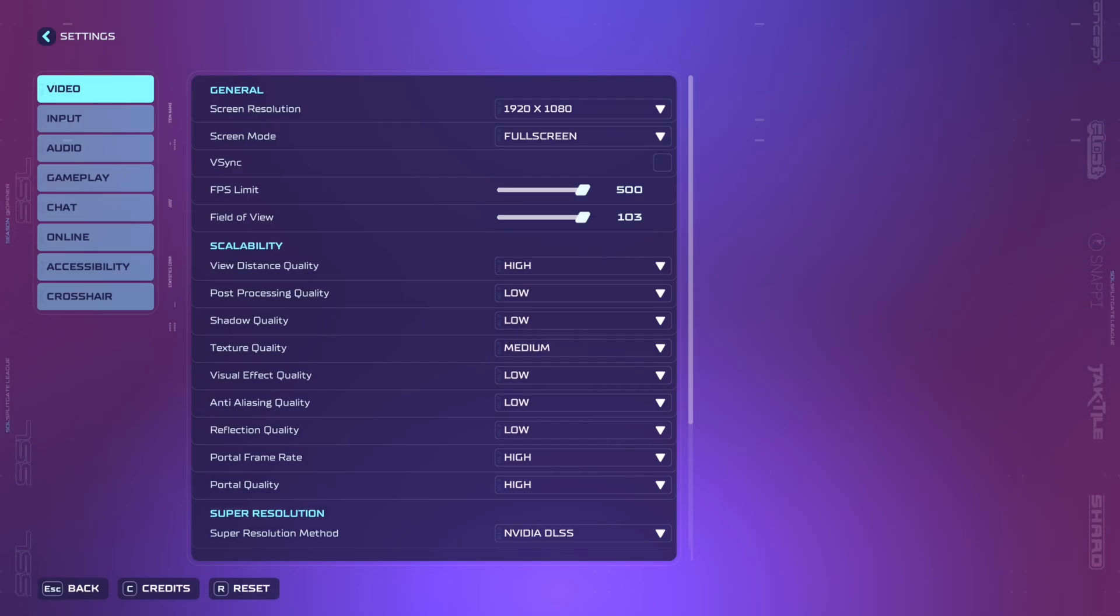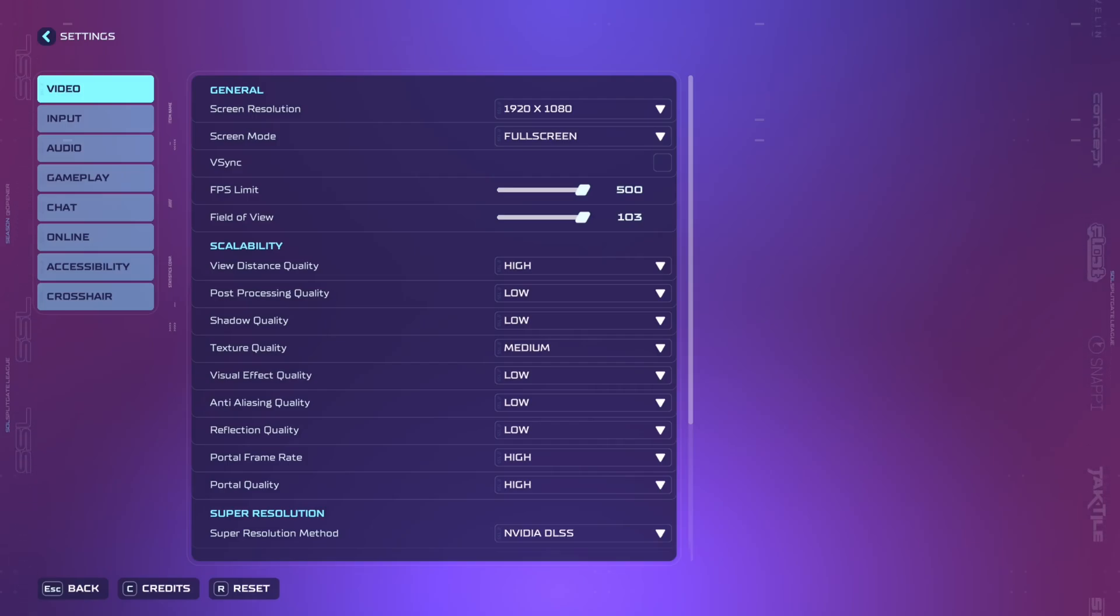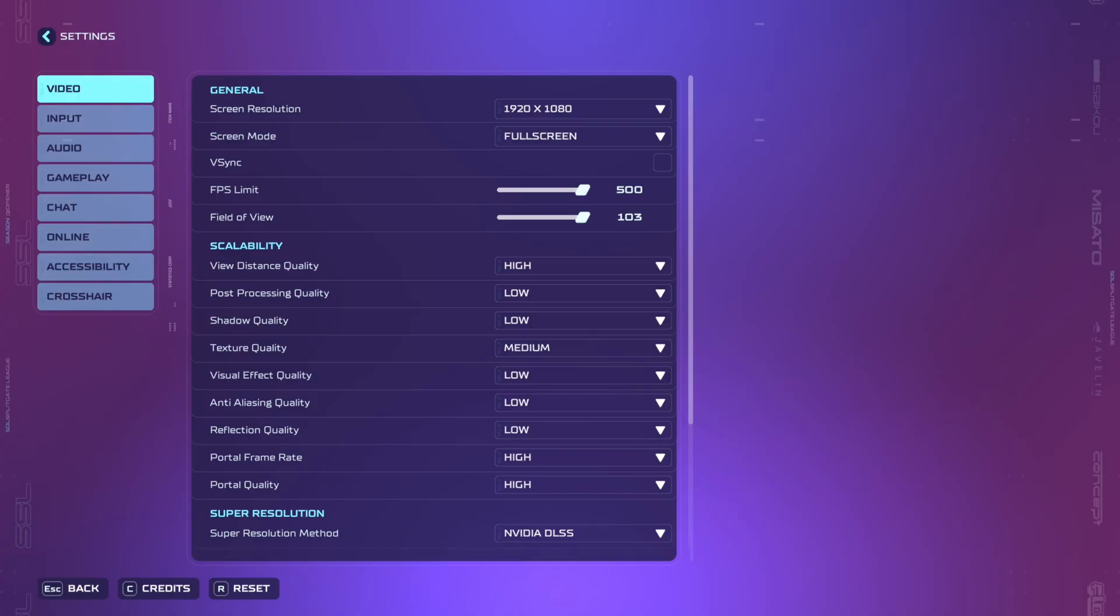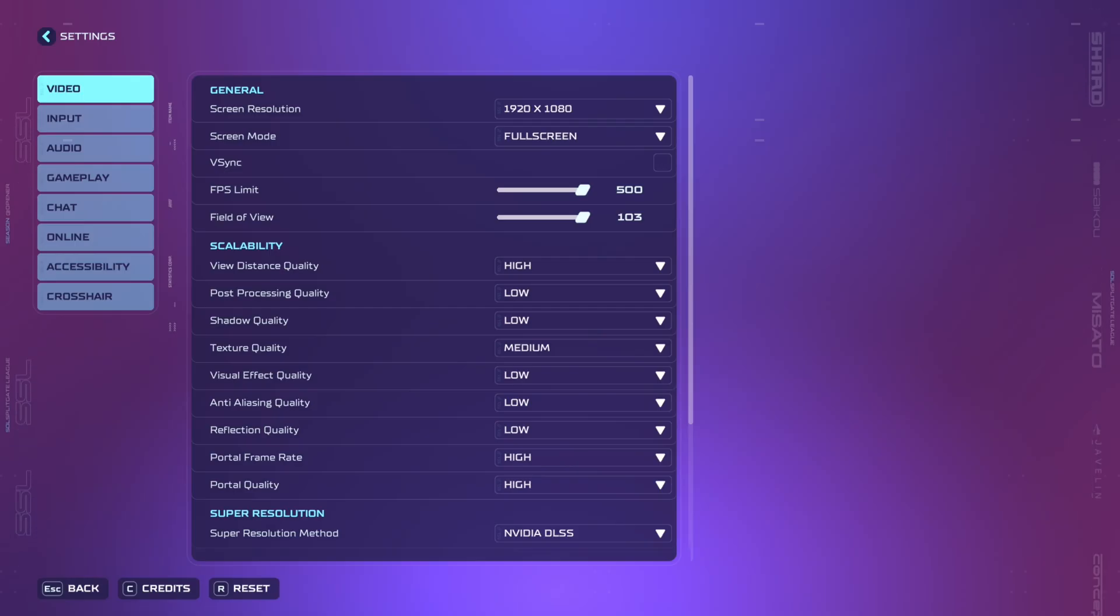Today I'm going to be showing you how to increase your FPS in-game while keeping your visibility and quality in Splitgate 2. This is a no BS tutorial so let's get right into it.